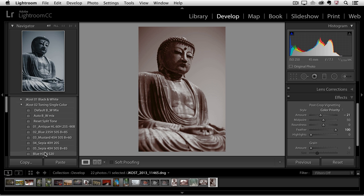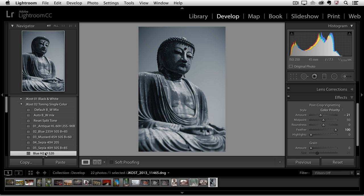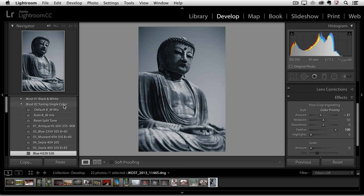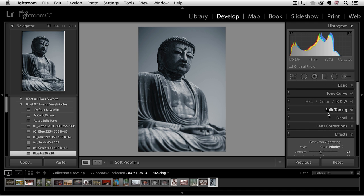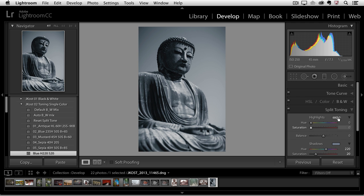And if you decide you like that you could click on that and you'll notice that by clicking on the blue tone because I'm in this toning single color preset folder that I created, it didn't change the vignette and it didn't change the black and white conversion. It only changed the sliders that were saved in that preset which happened to be the sliders that were in this area right here, the split toning area.